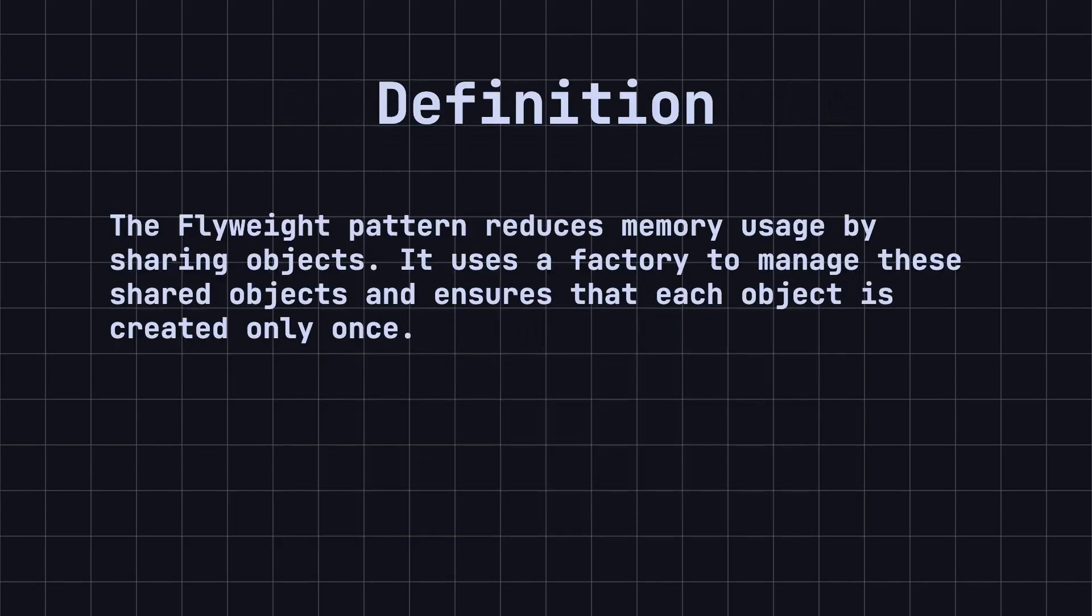Simply put, the Flyweight pattern reduces memory usage by sharing objects. It uses a factory to manage these shared objects and ensures that each object is created only once.